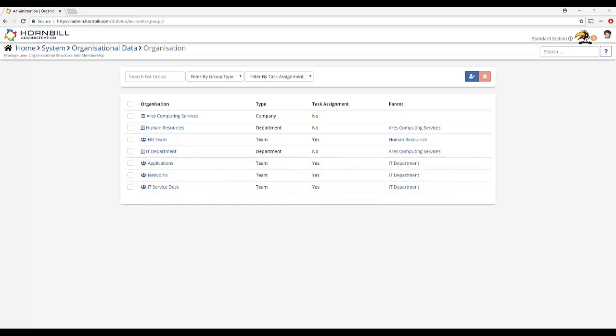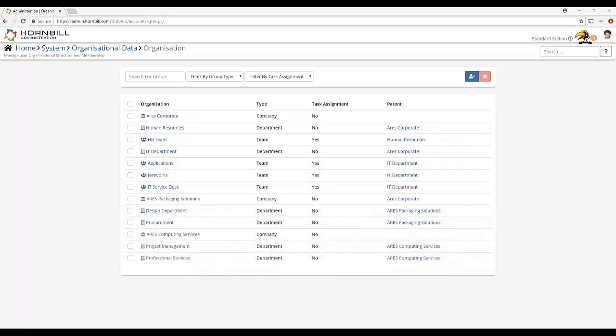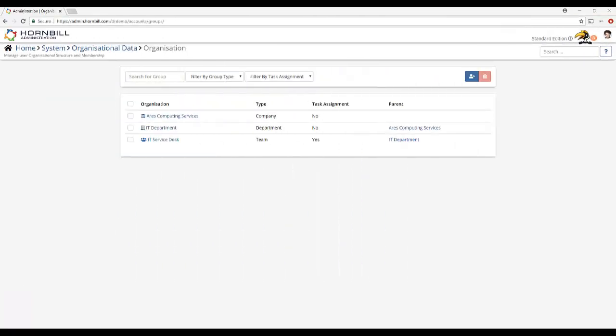To get started with Hornbill the minimum recommendation is to create a structure consisting of three groups. Firstly a group of type company to represent your organization as a whole. A group of type department to represent the business function who will be using the platform. This may be to represent HR or IT and then within this department you'll define your teams. This basic structure will allow for growth or change in future should you decide that you need to define something more extensive.